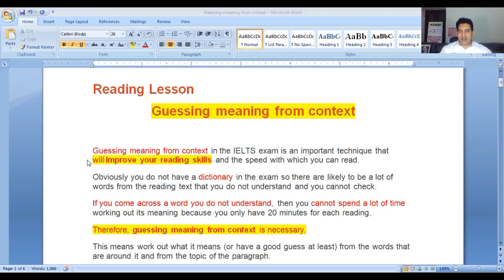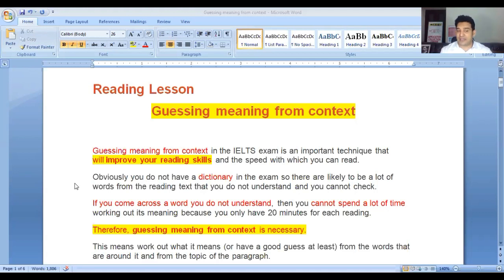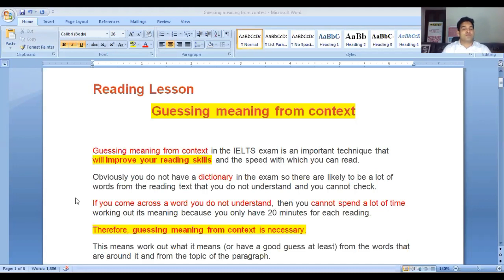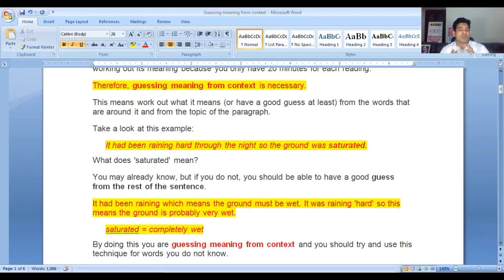Guessing meaning from the context in the IELTS exam is an important technique that will improve your reading skills and the speed at which you can read. Obviously, you do not have a dictionary in the exam, so there are likely to be words from the reading text that you do not understand. If you come across a word you do not understand, you cannot spend a lot of time working out its meaning because you only have 20 minutes for each reading. Therefore, guessing meanings from the context is necessary — work out what it means, or have a good guess from the words around it or from the topic of the paragraph.